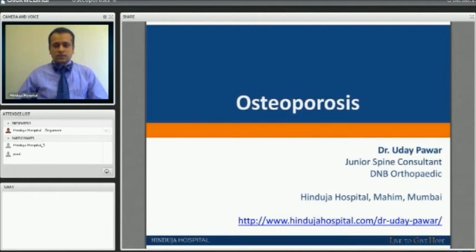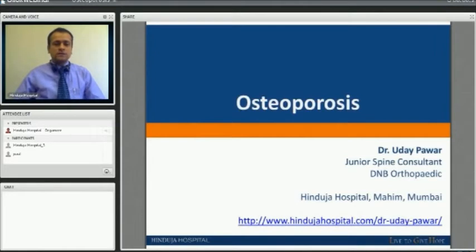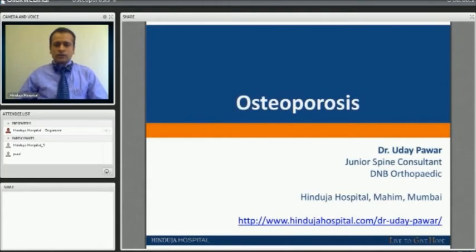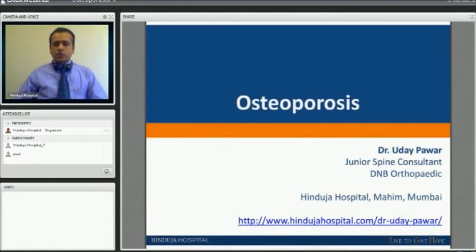Good morning to all the webinar viewers. Our topic for today is osteoporosis. I am Dr. Uday Pawaar, a spine consultant at Hinduja Hospital in Mumbai. For more details on my appointments, you can log in to www.spinedoctorindia.com.